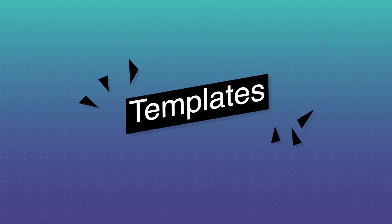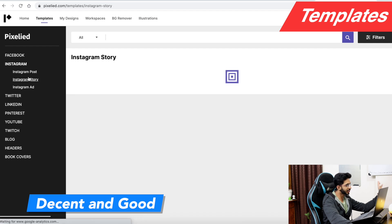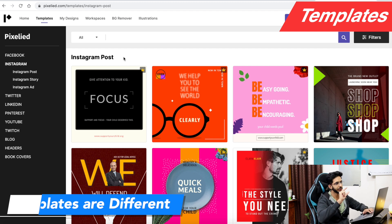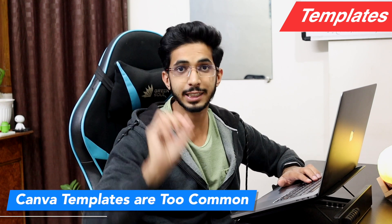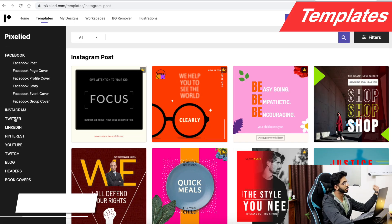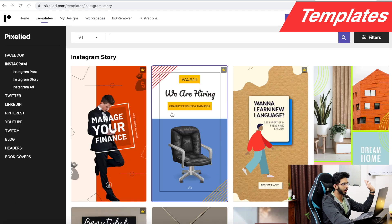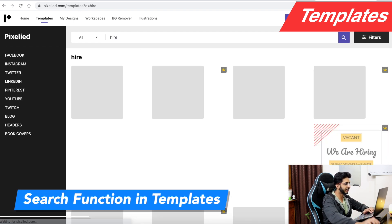For templates across different categories, you will get a good collection. Compared to Canva free, the templates look different because Canva is so widely used that its free templates are very common. Pixel Light gives you 27 different categories of templates, and a search feature has recently been added.